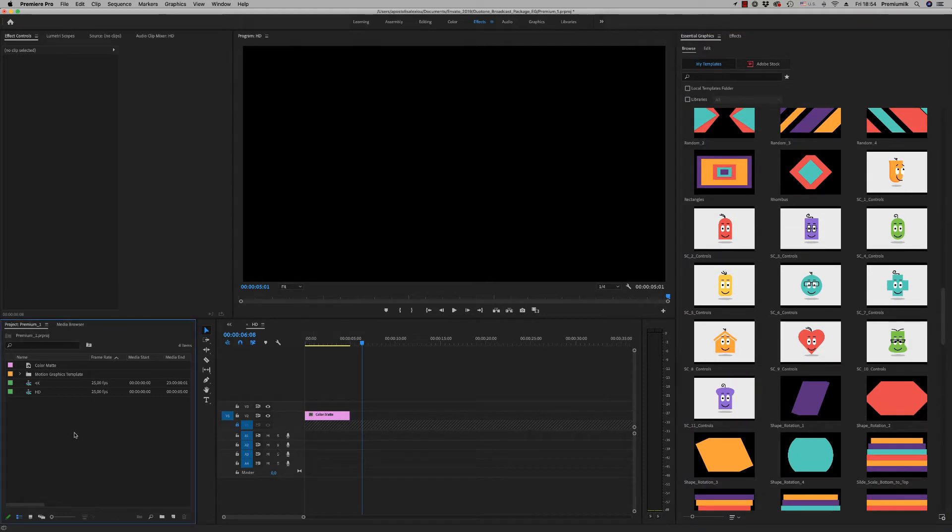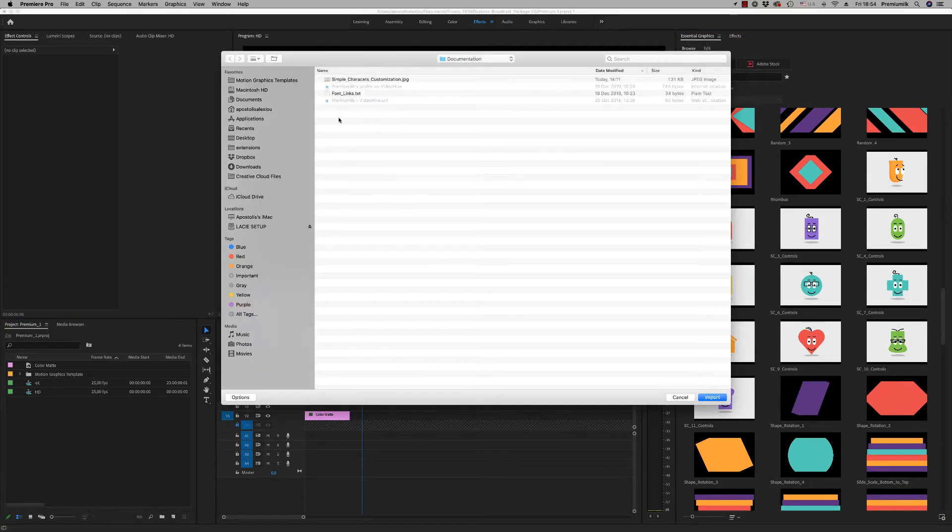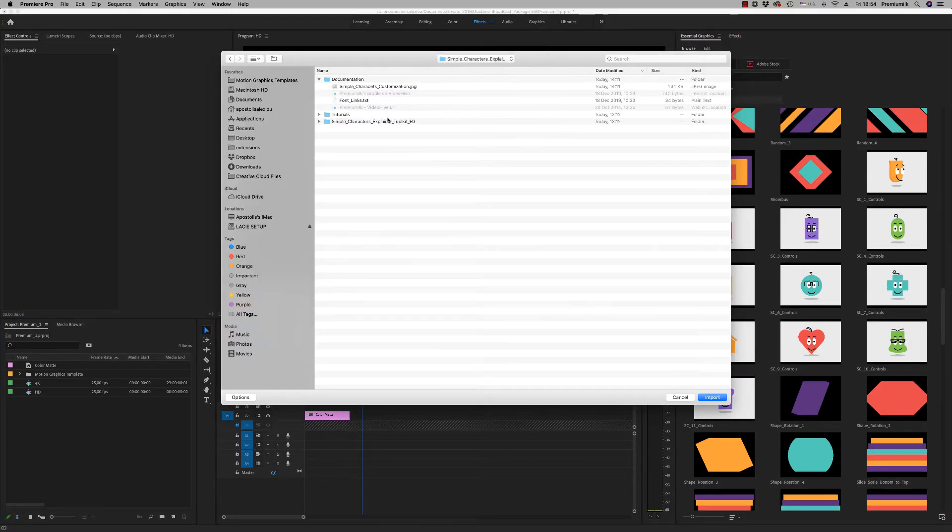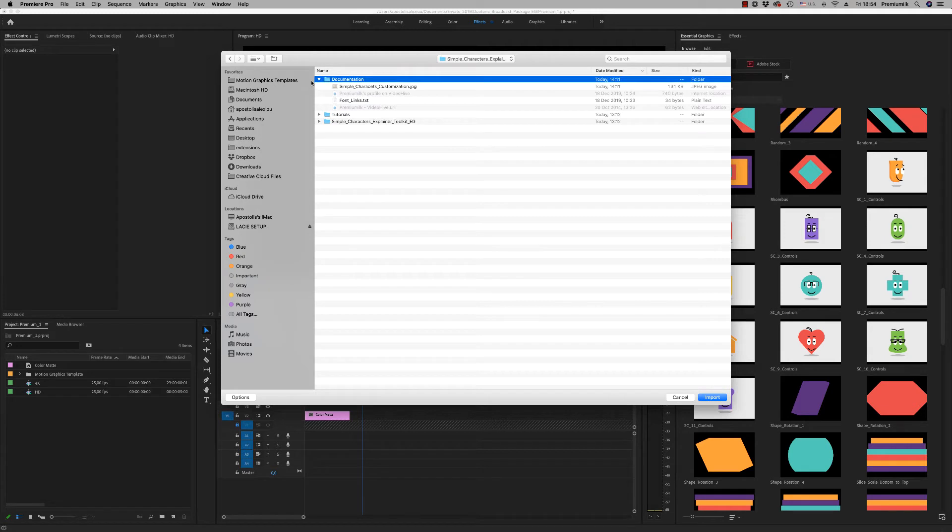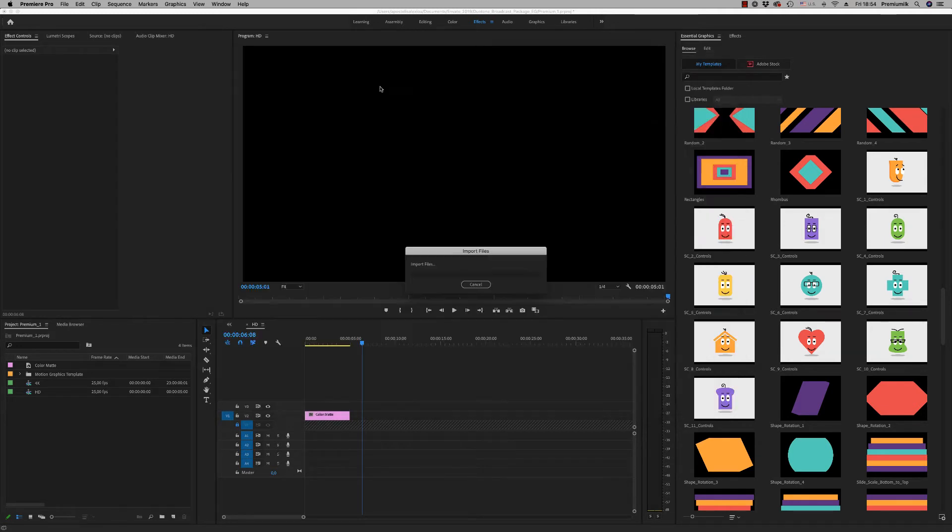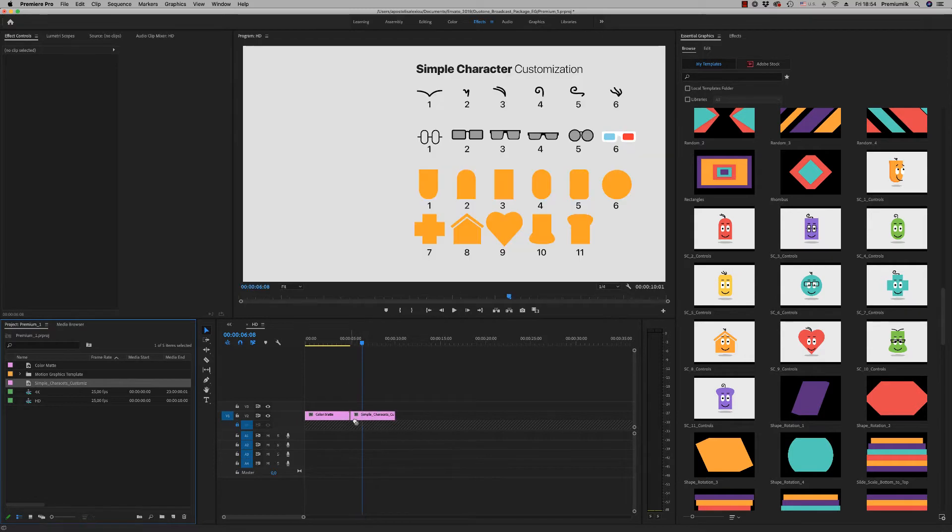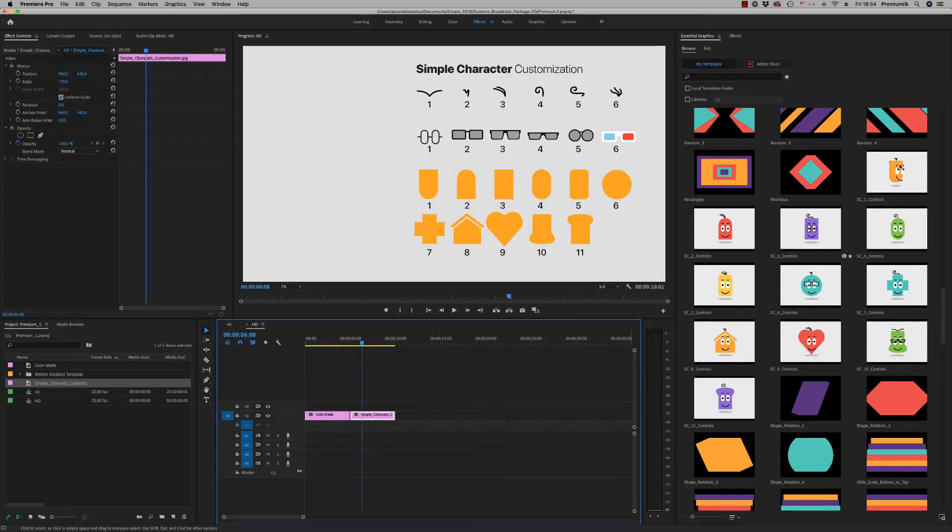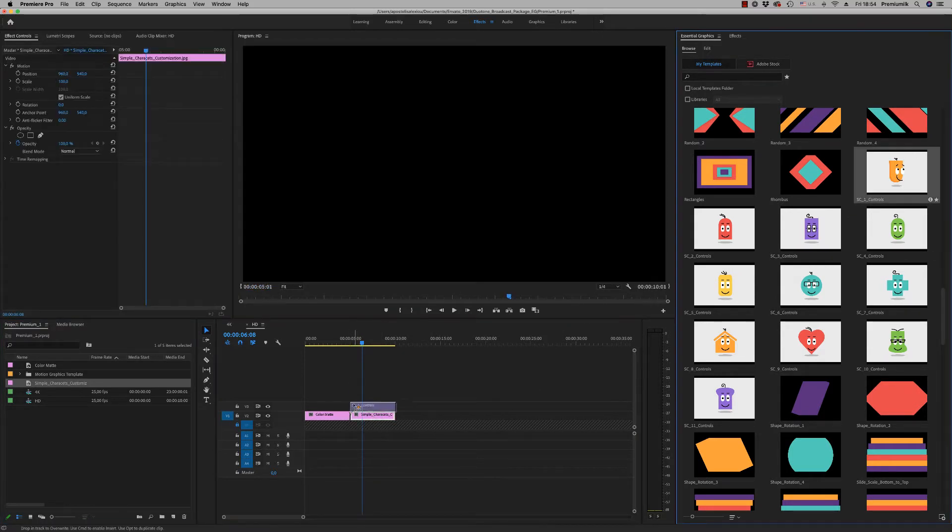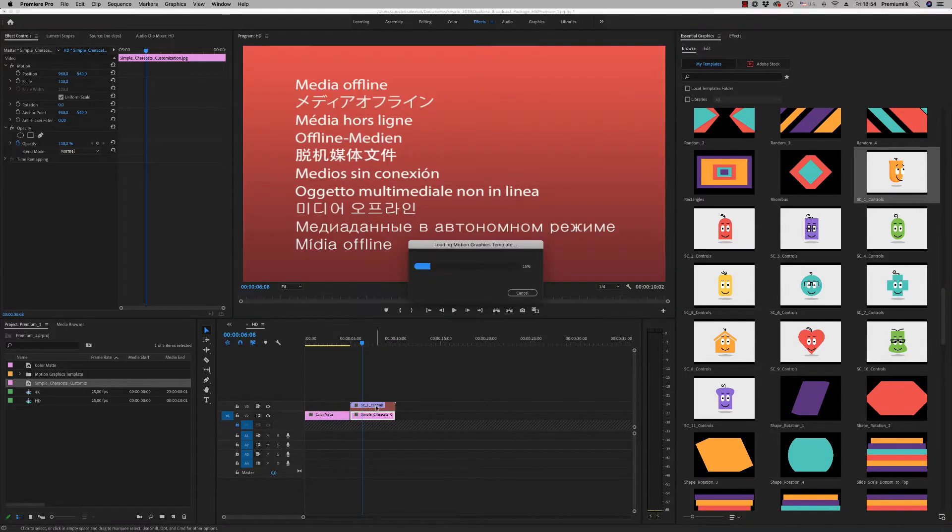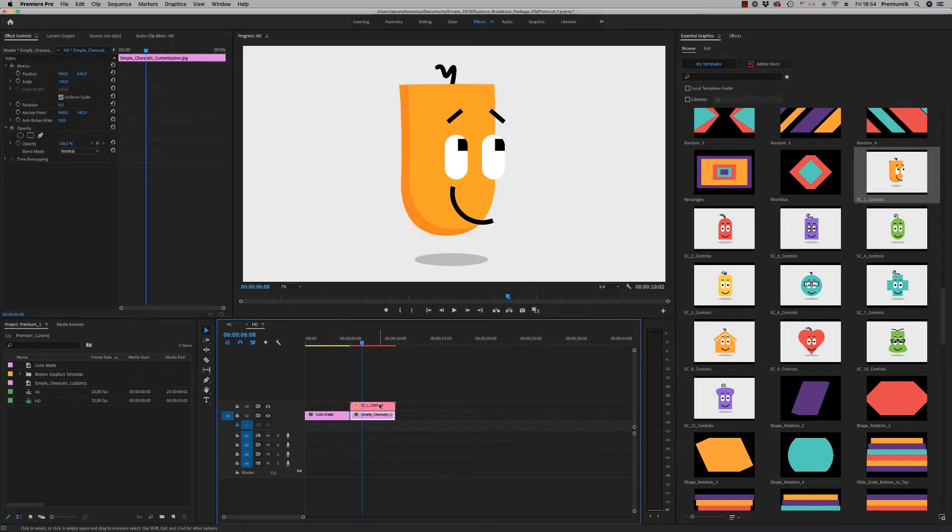First of all, import from the documentation. In the folder documentation there is the simple character customization file. In order to customize your character more easily, just put this JPEG file here, then drag and drop your character that you want to customize or you want to work with.